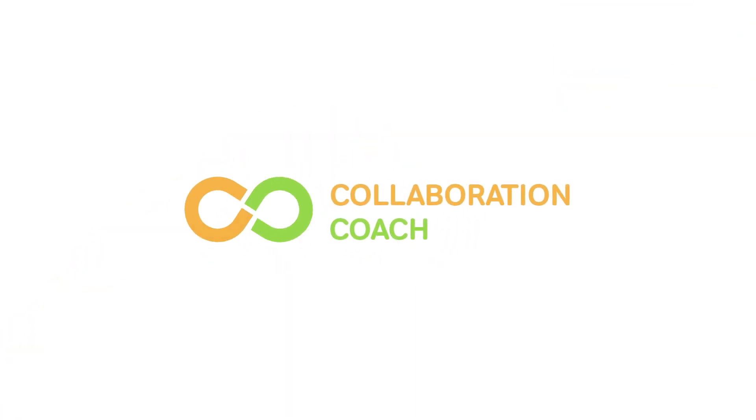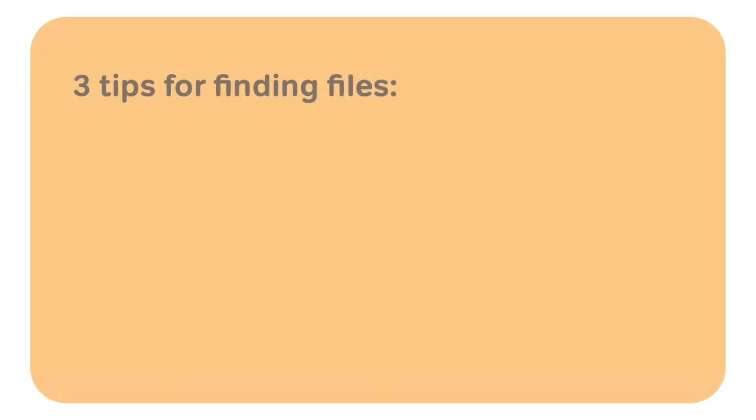Hello, it's Matt and welcome to Collaboration Coach. I'm going to share three tips for finding your files in SharePoint and OneDrive.